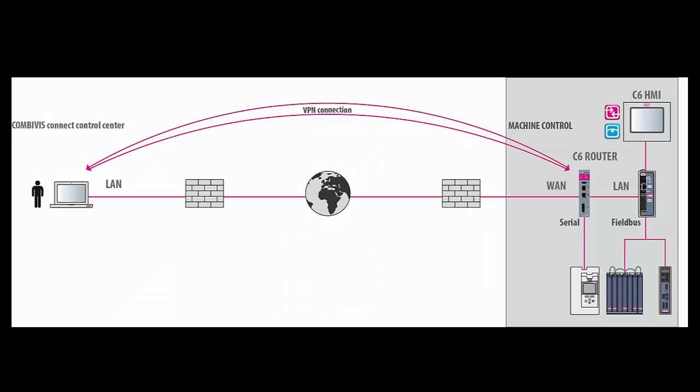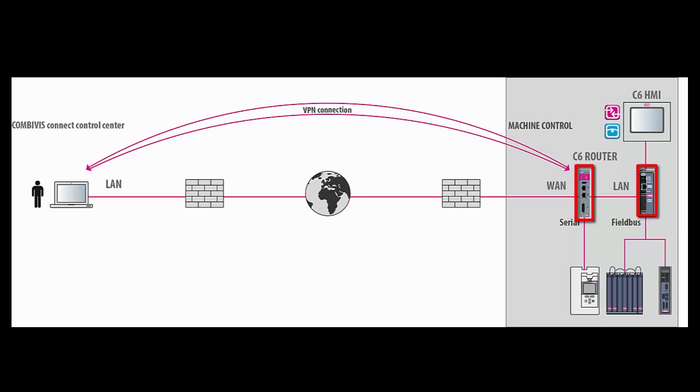KEB's C6 router can be used for remote monitoring and programming of PLCs and other automation devices through a secure VPN connection. The VPN connection is set up using KEB's COMBIVIS Connect software. This video will review how to configure and connect a C6 router to a KEB C6 Compact Embedded controller using COMBIVIS Connect.